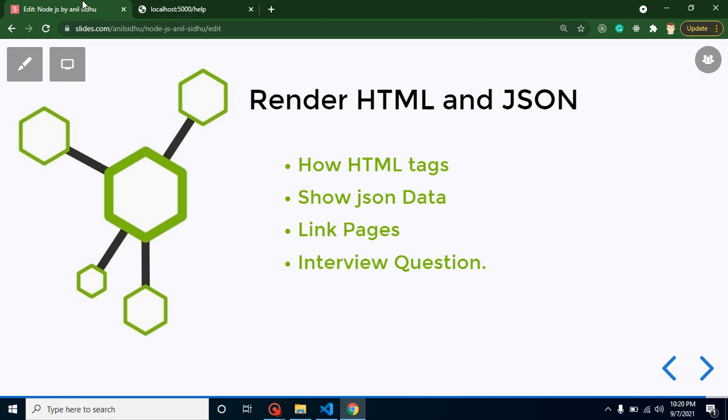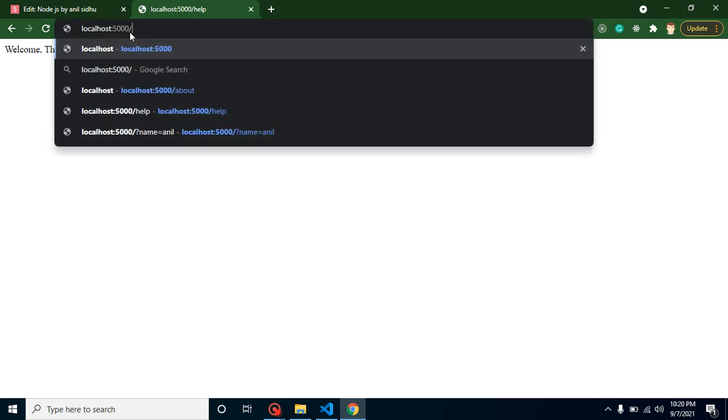Let's see what we are going to do in this video. First of all, we will print HTML tags, I mean to say render HTML tags. Then we will show JSON data. After that we will learn how to go from one page to another page, and for that we have to make anchor links. At the last we will discuss an important interview question also.